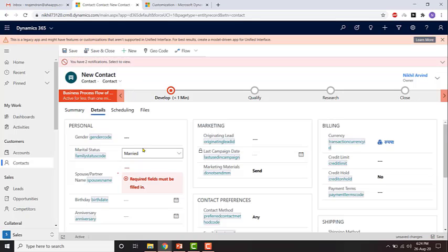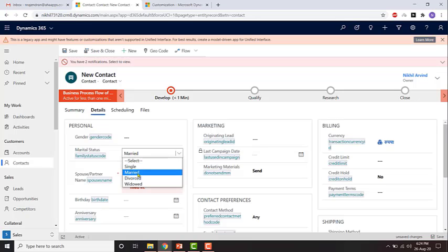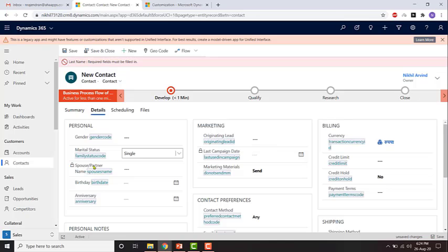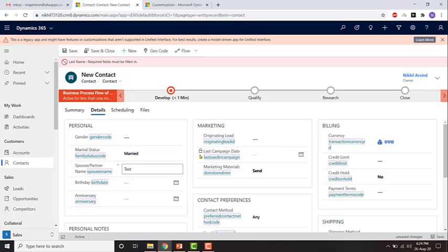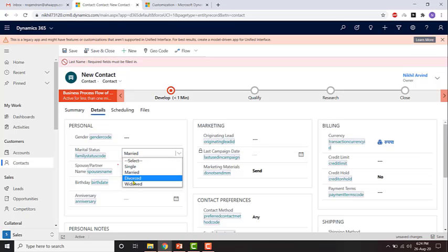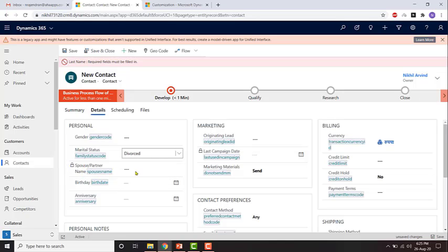If I change the marital status to something else, say single, the field is locked and any existing data is cleared. Let me test: I'll set it to married, enter data for partner name, then change it to divorced or widowed — the data is cleared and the field is locked. You won't be able to enter data in the locked field.